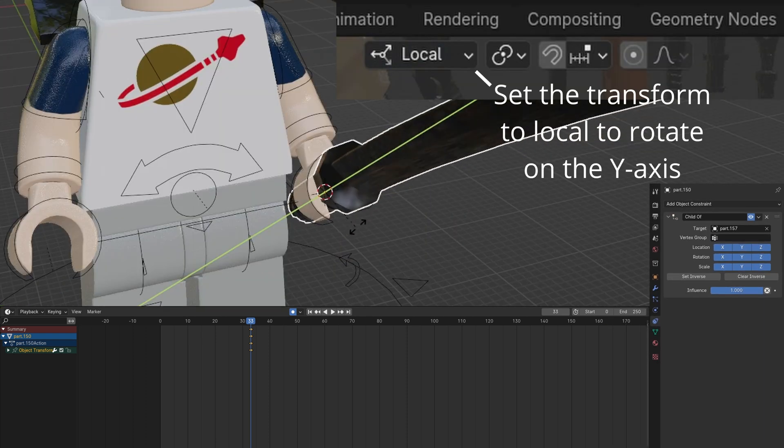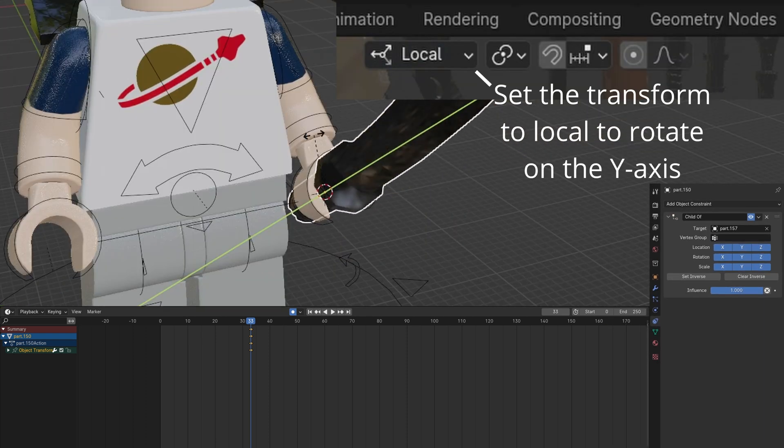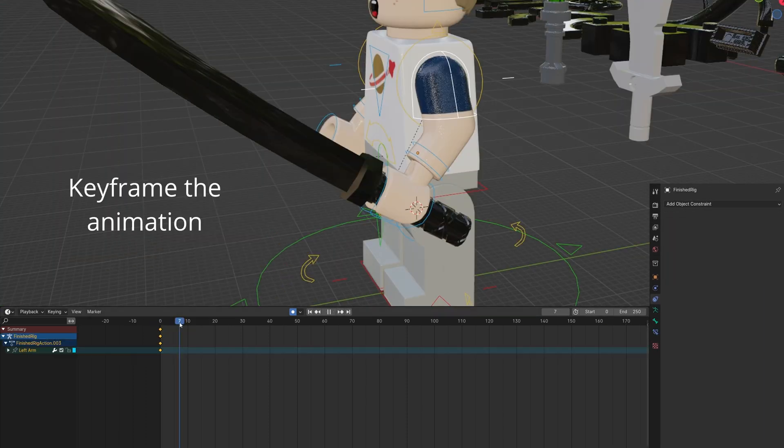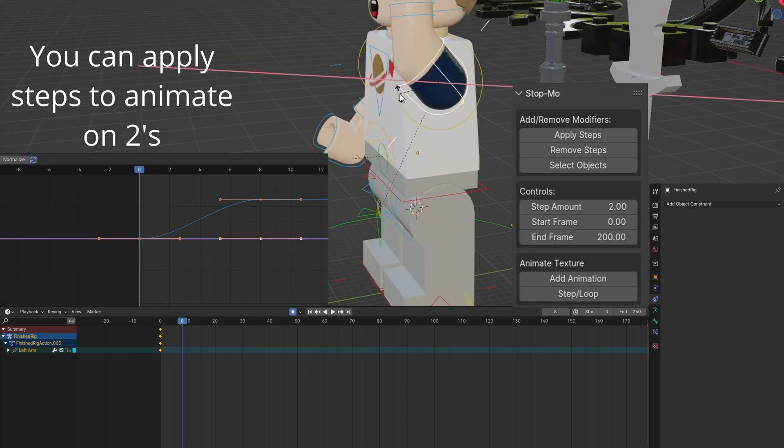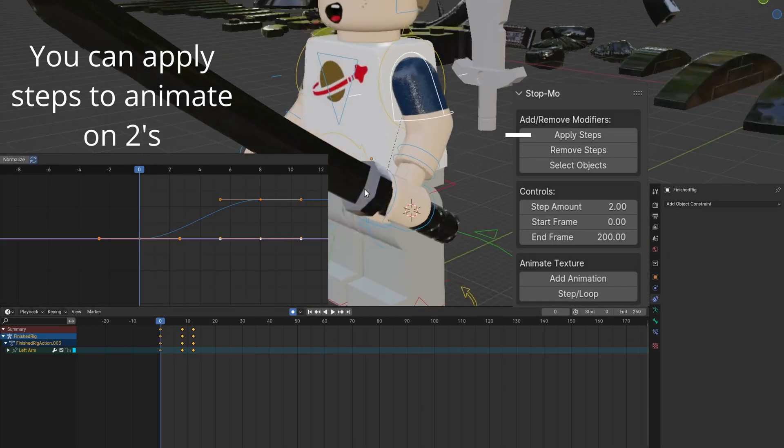You can rotate the sword by changing the transform mode to local. You can animate on twos.